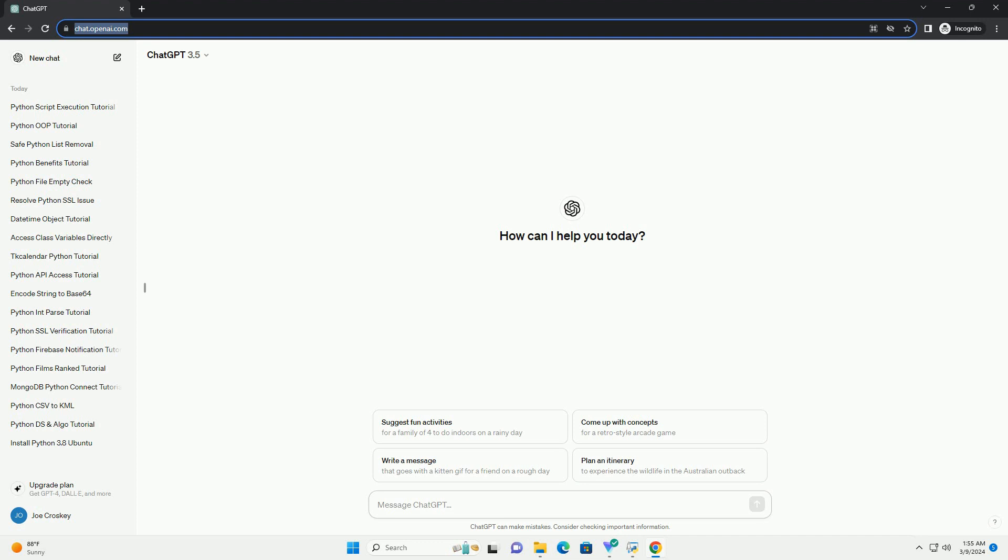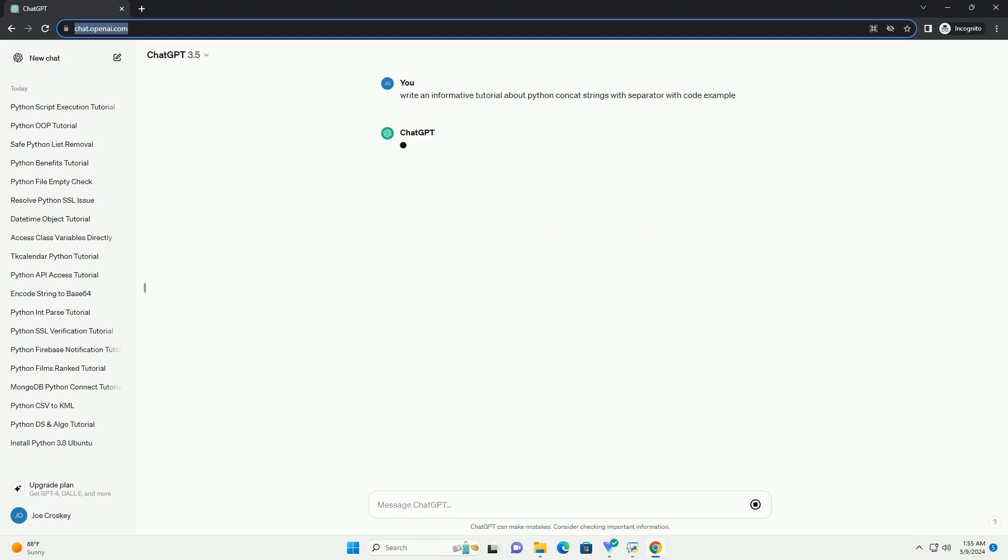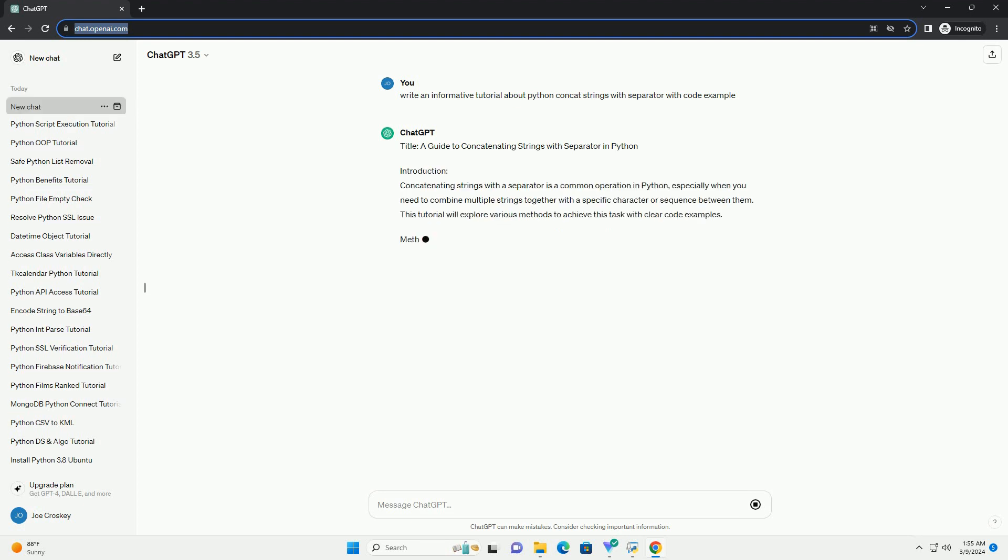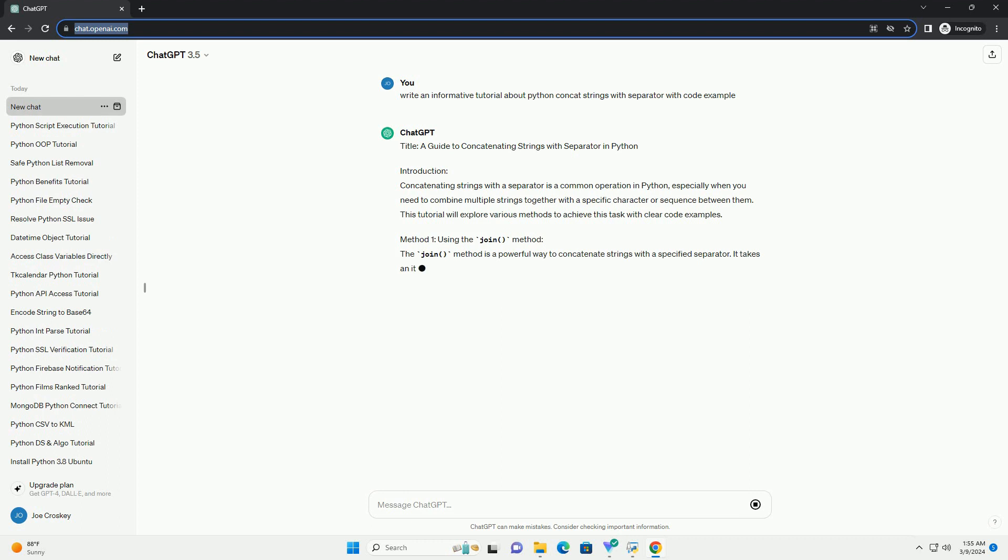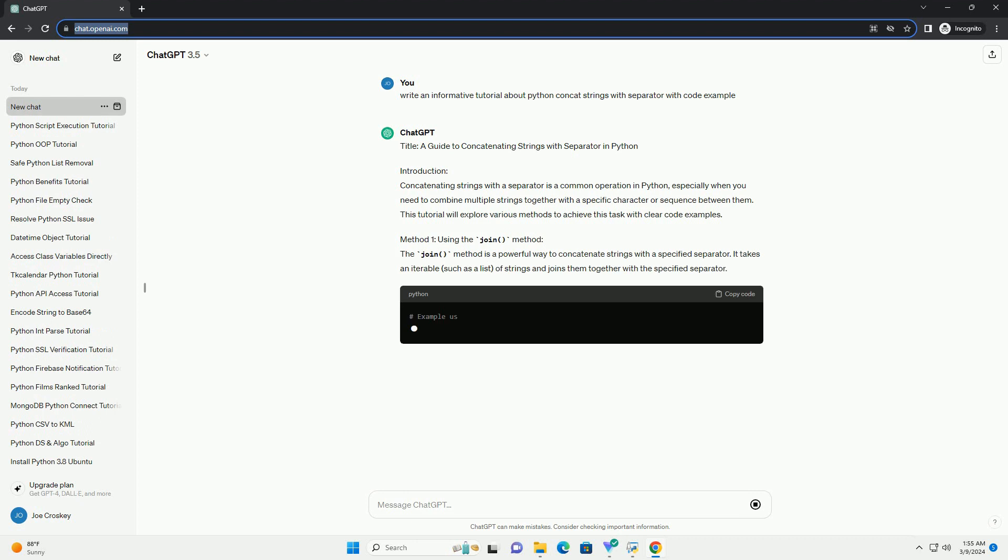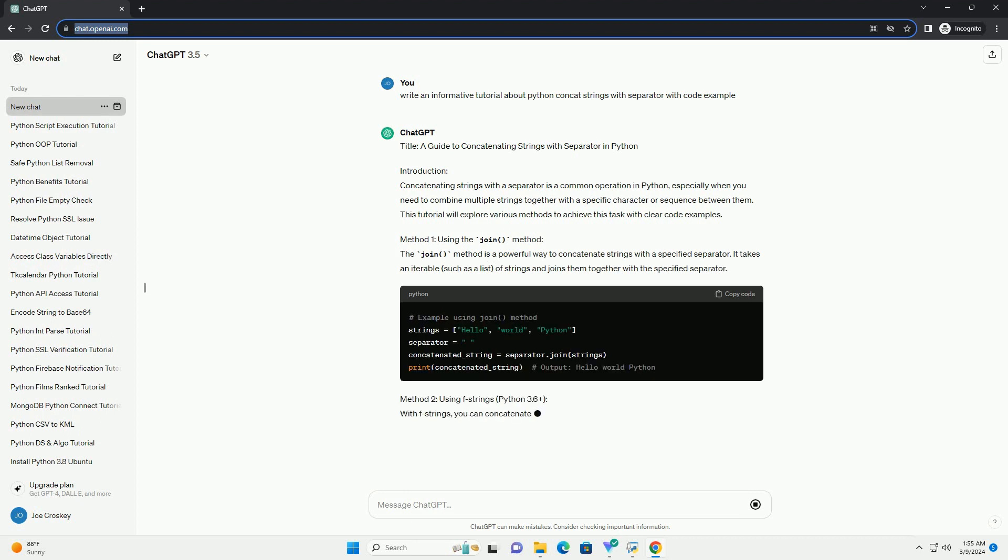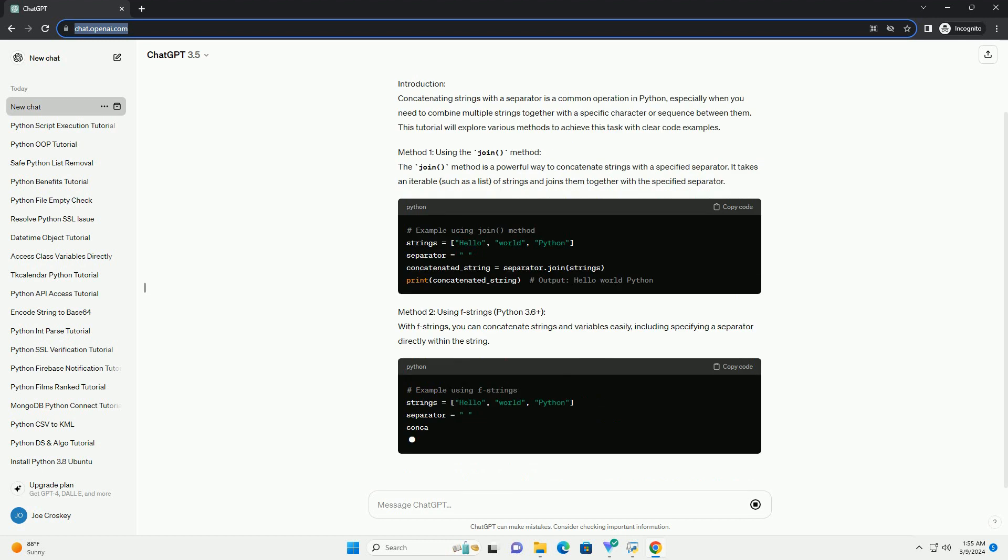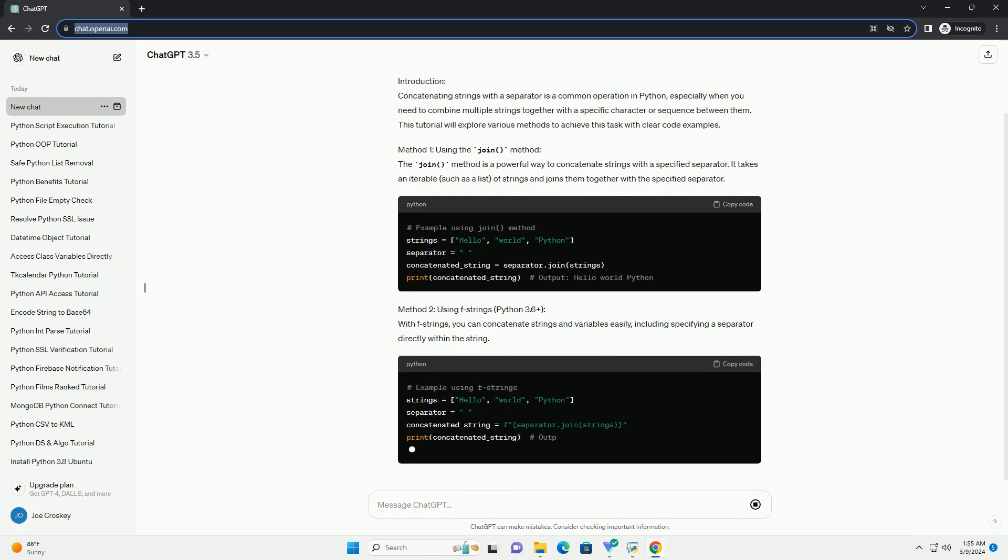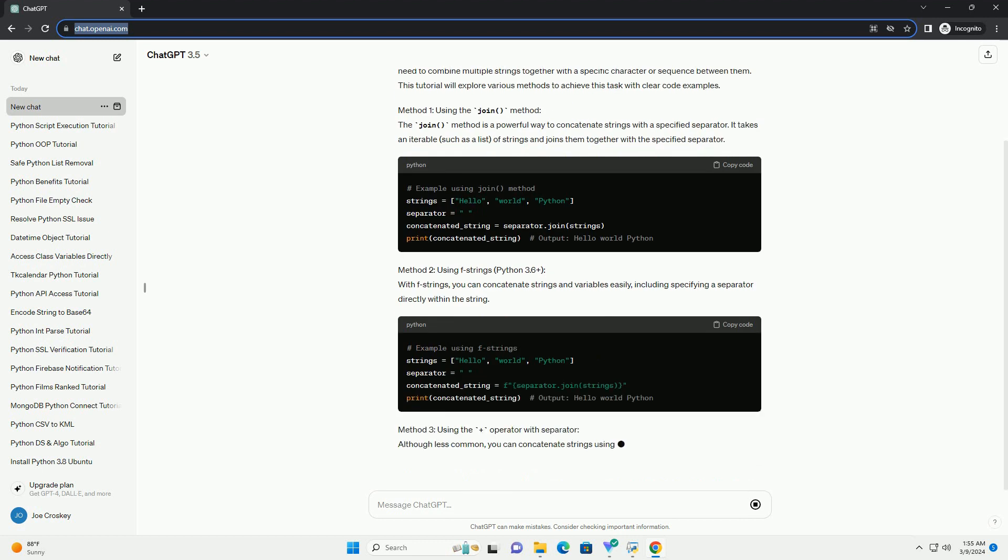Introduction. Concatenating strings with a separator is a common operation in Python, especially when you need to combine multiple strings together with a specific character or sequence between them. This tutorial will explore various methods to achieve this task with clear code examples.